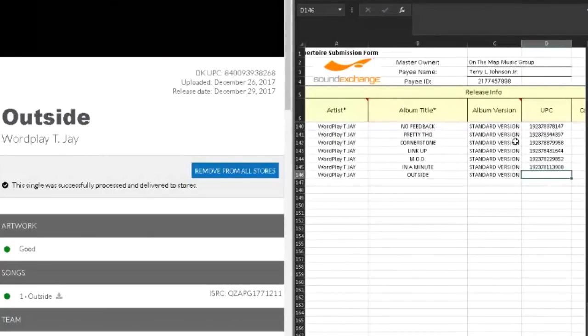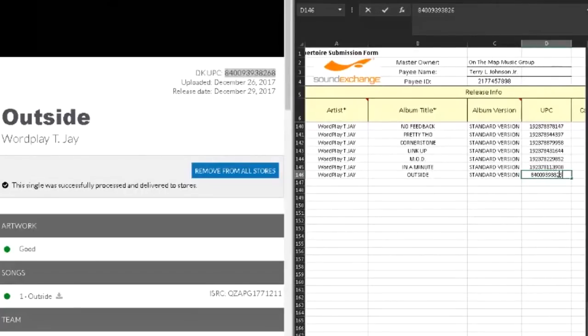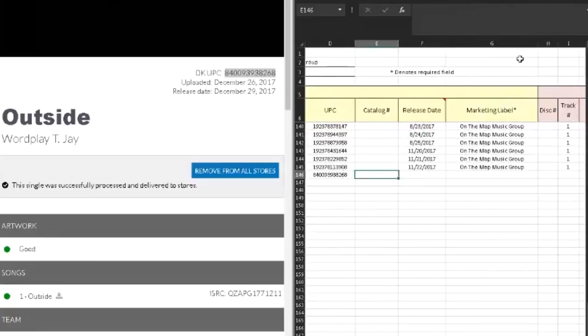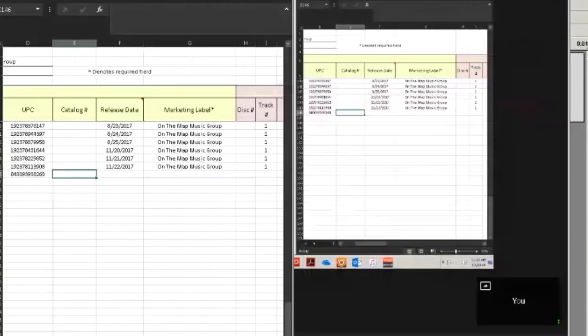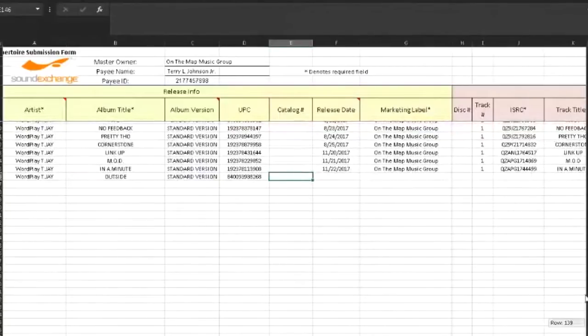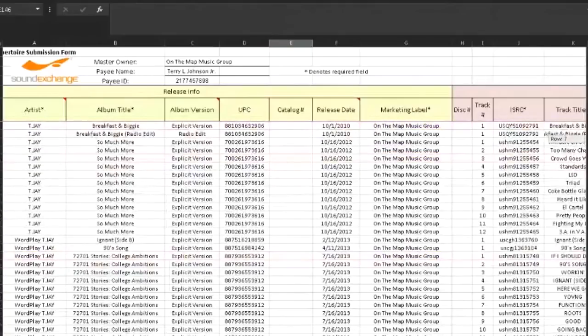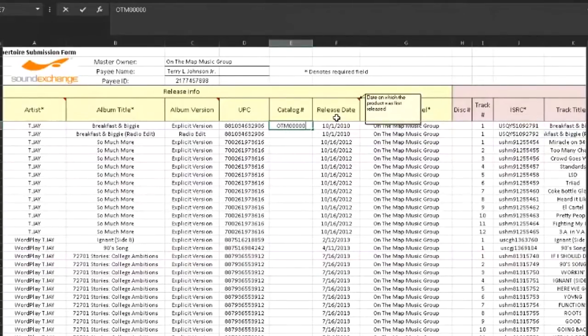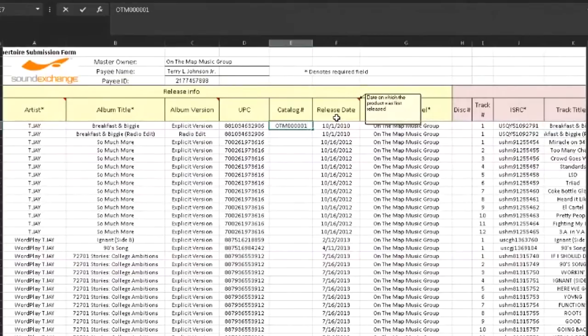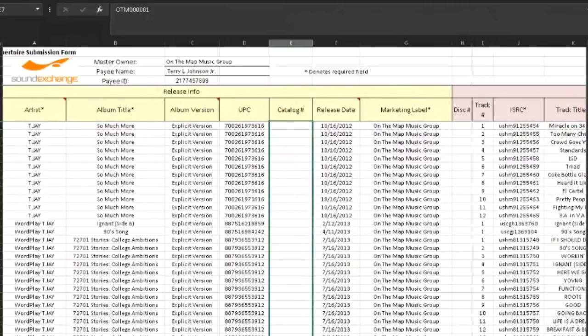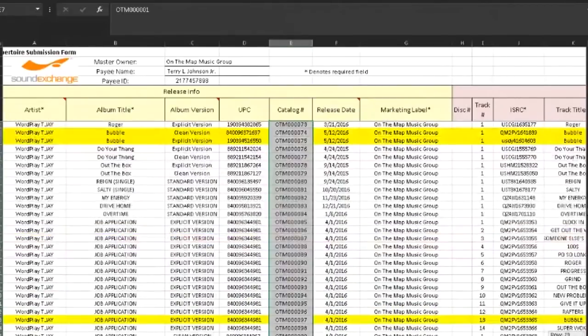All right, so first I want the UPC. My UPC is here from DistroKid and I'm just going to type that in. Cool. Catalog number, that's up to you if you want to have a catalog number for yours. As a matter of fact, I want to start creating catalog numbers for all of my work. So what I'm going to do is go up here and create a catalog one, and then I'm going to drag this all the way down and it should fill in all of those numbers for me.